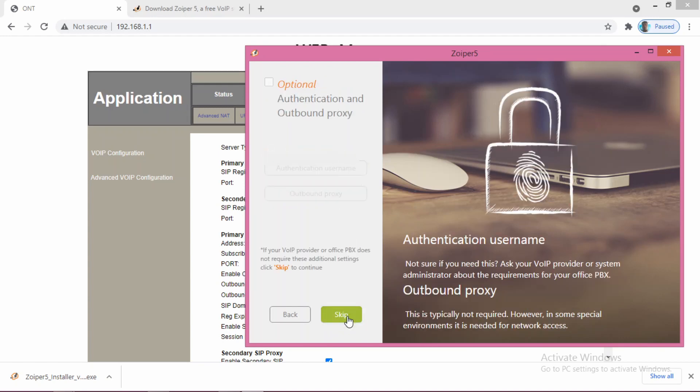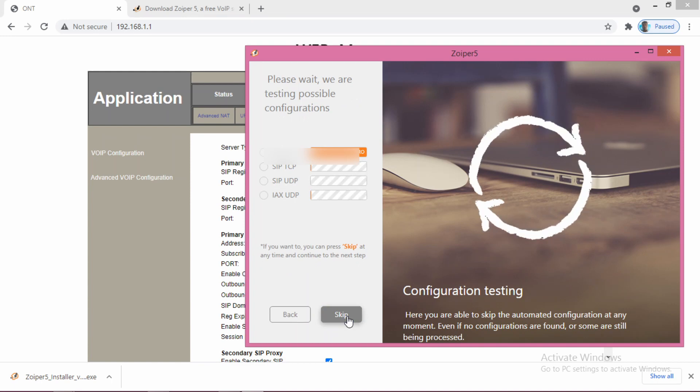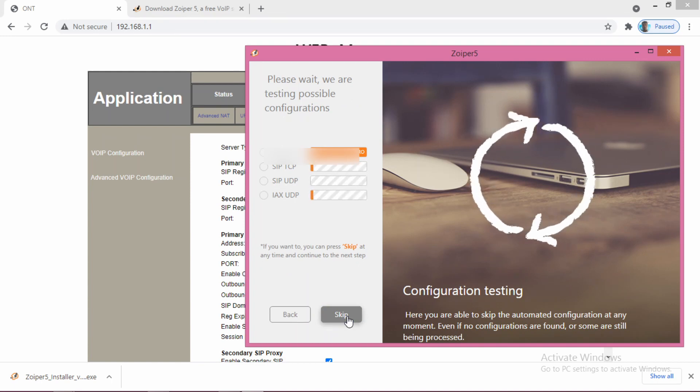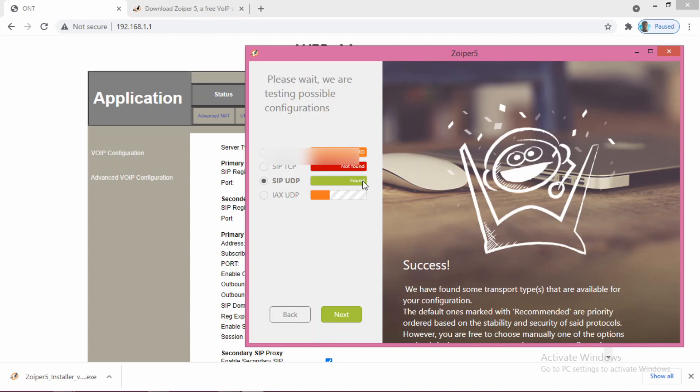I will press next. This option is optional, you can skip this one. Just skip. As you can see, the UDP is found. The voice calling using the softphone uses the UDP internet protocol. This one has been found. That means your connection and whatever credentials you have given to set up Zoiper is correct. Press next.